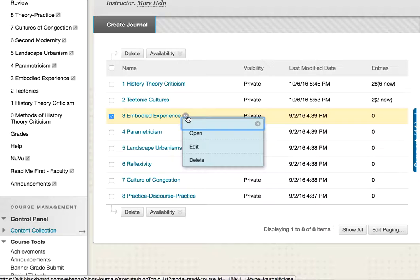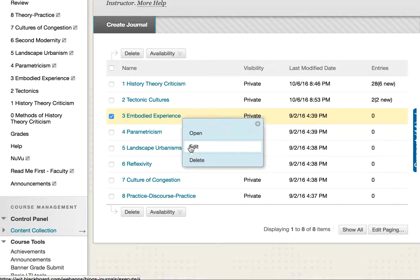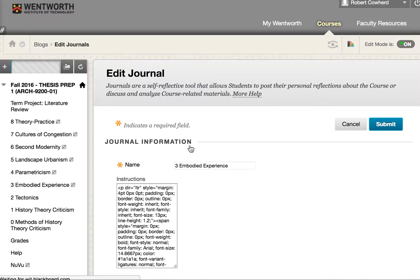I'm going to select the down gray arrow — some people call that an action menu or a drop-down menu — and go to edit the third journal assignment, Embodied Experience.